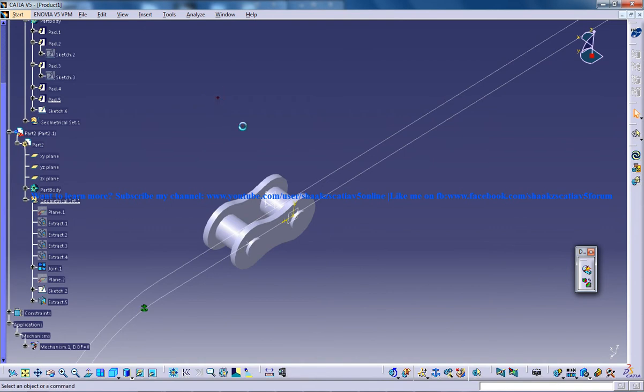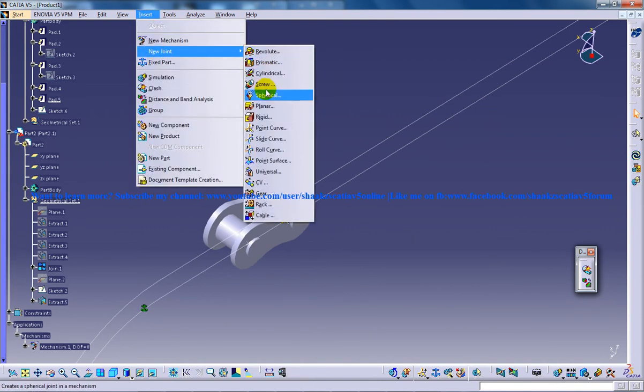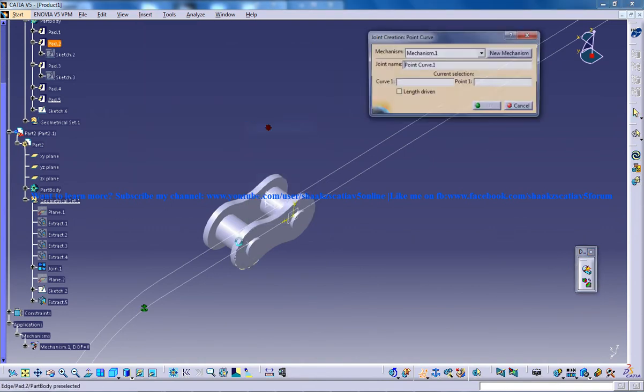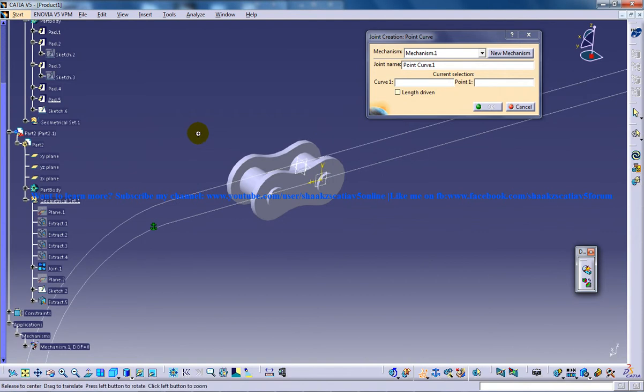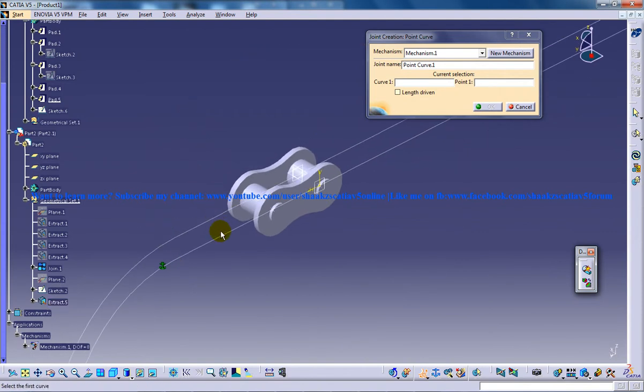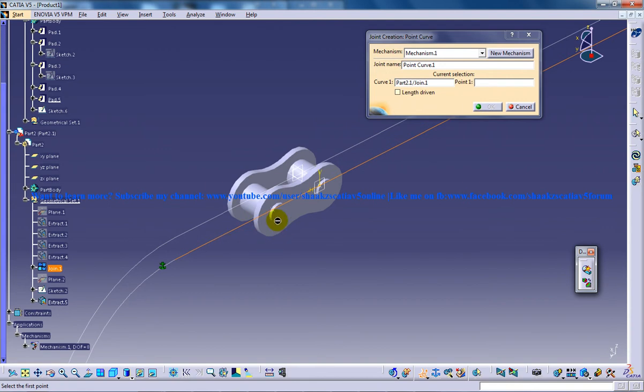Now you can go to insert point curve and you can specify this is the curve that you need to specify as the first curve and this is your point.